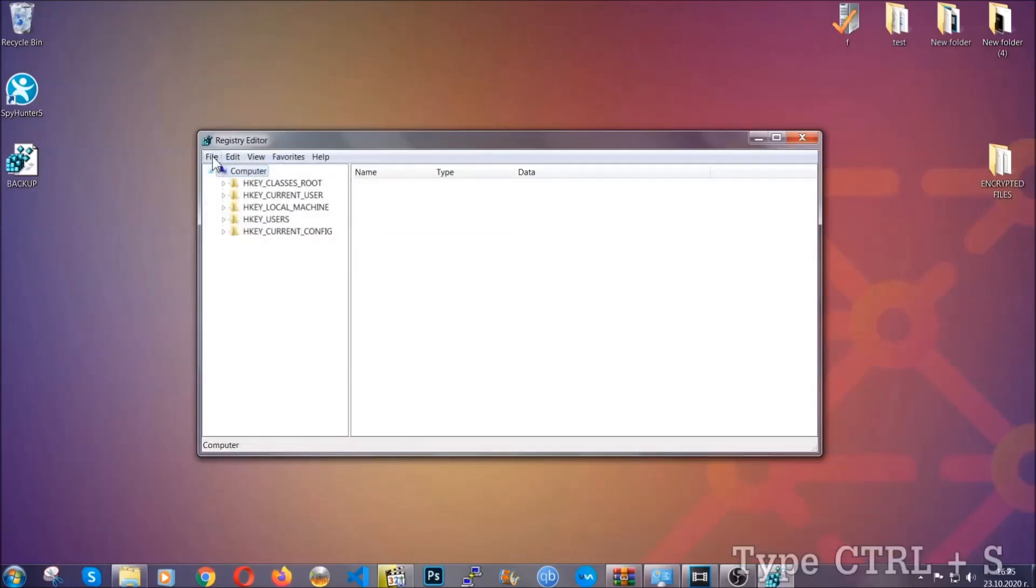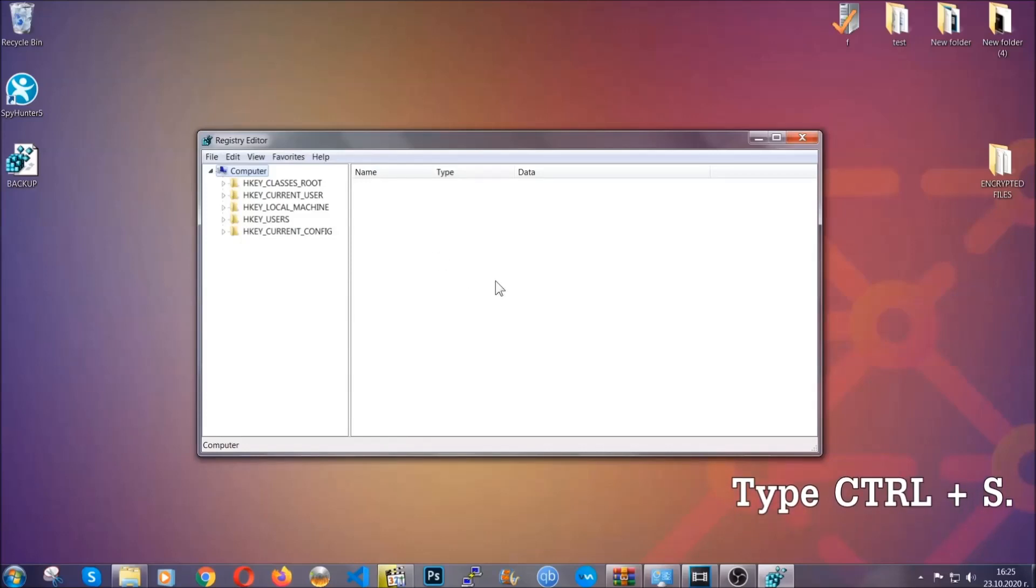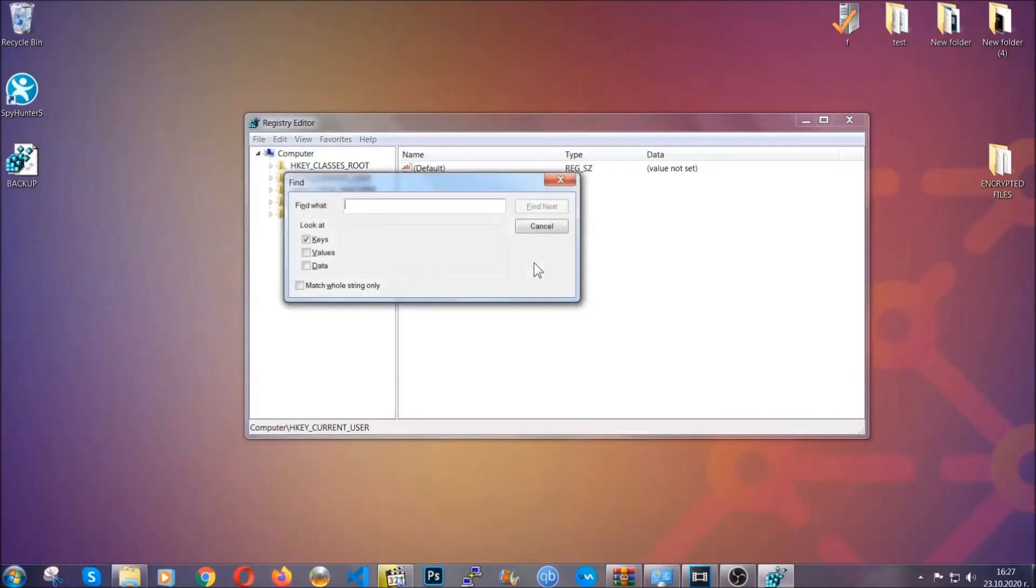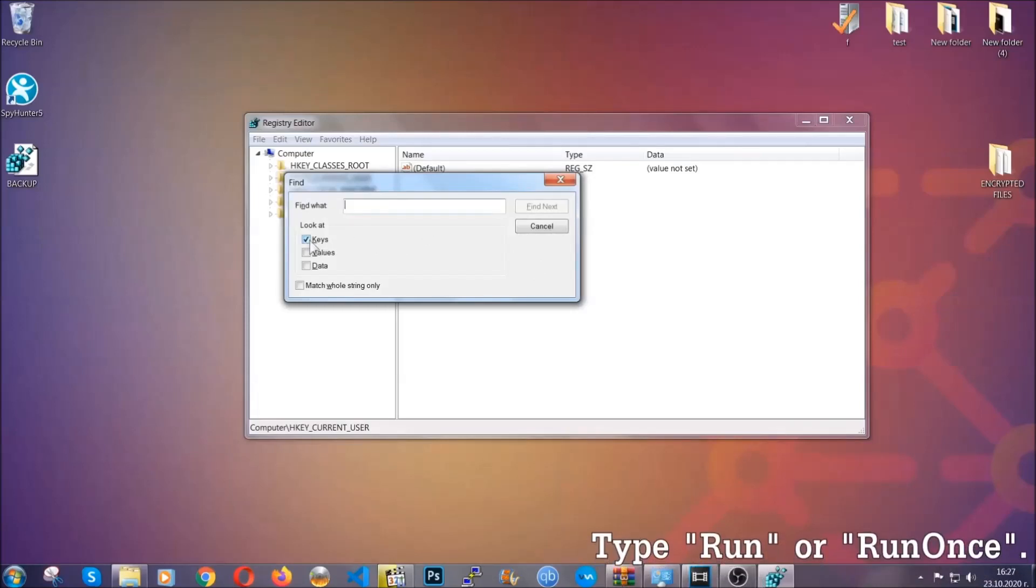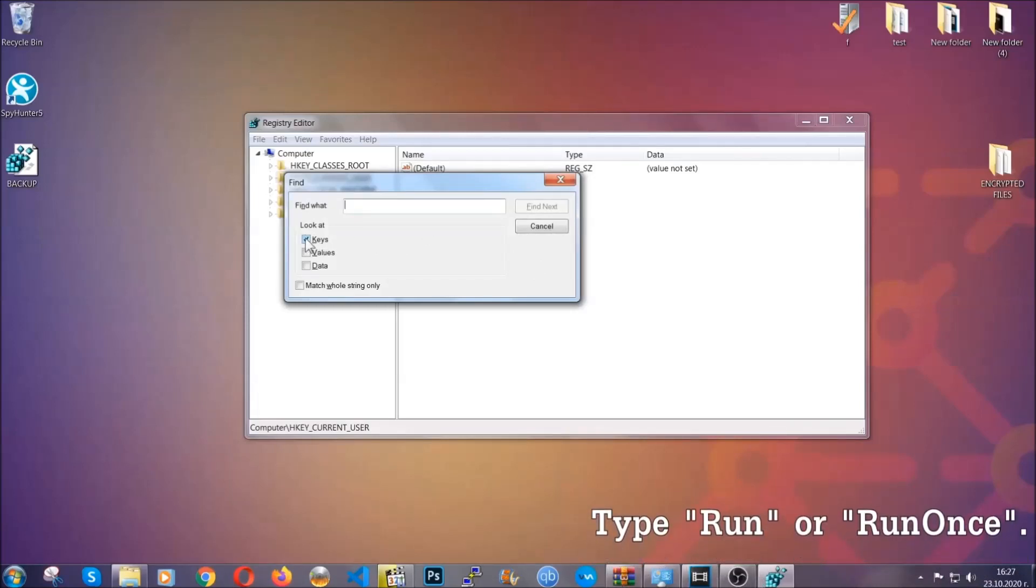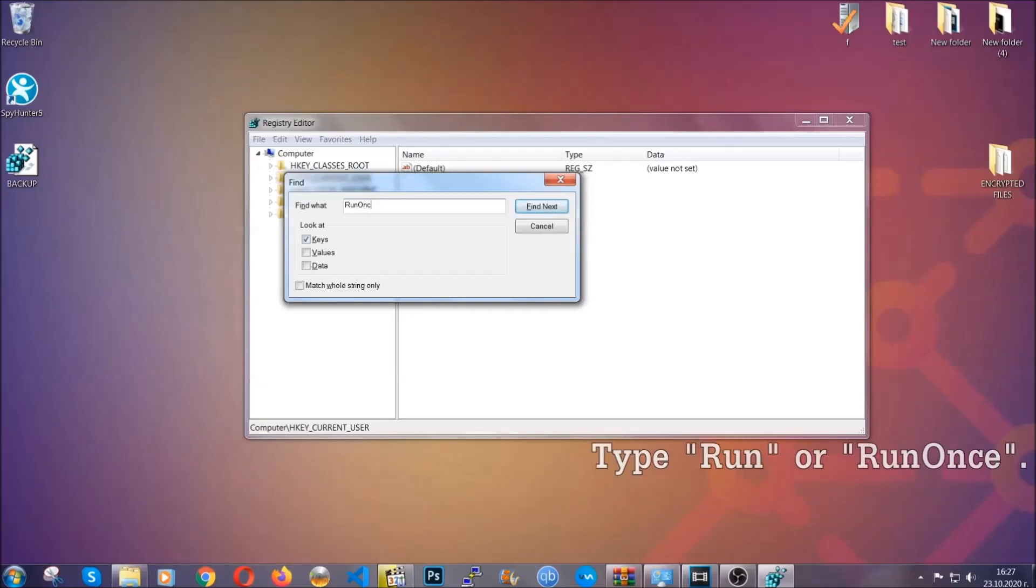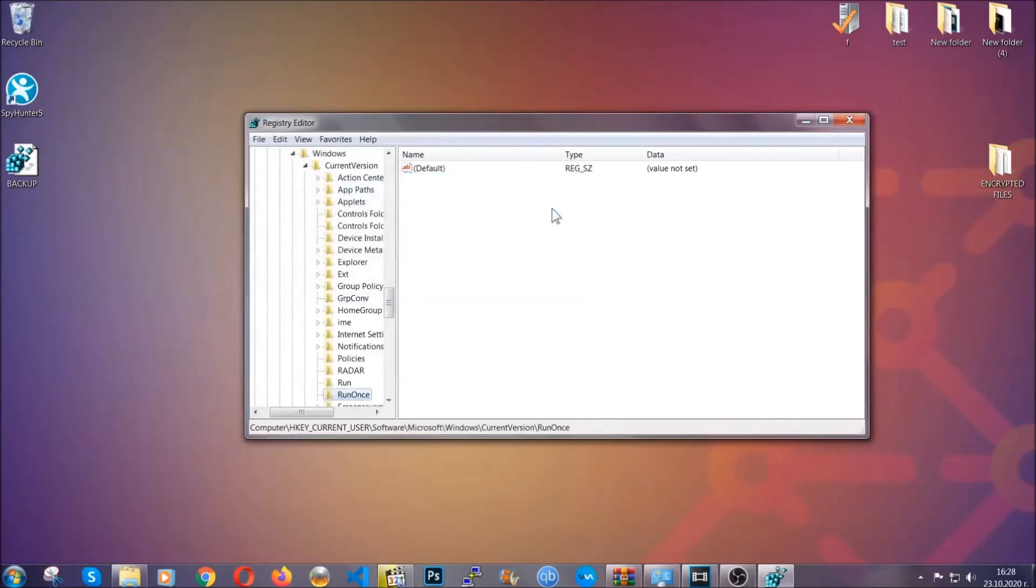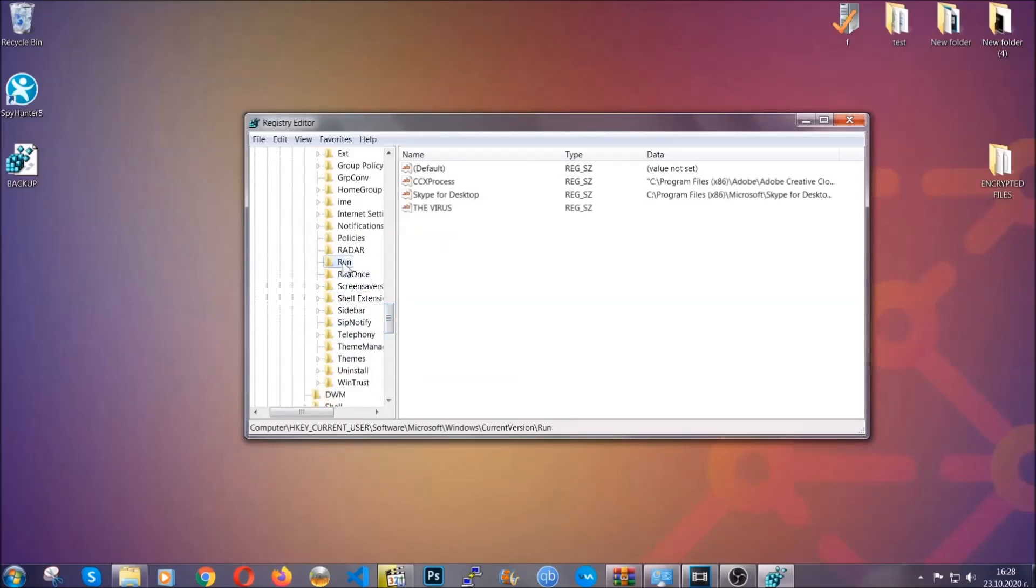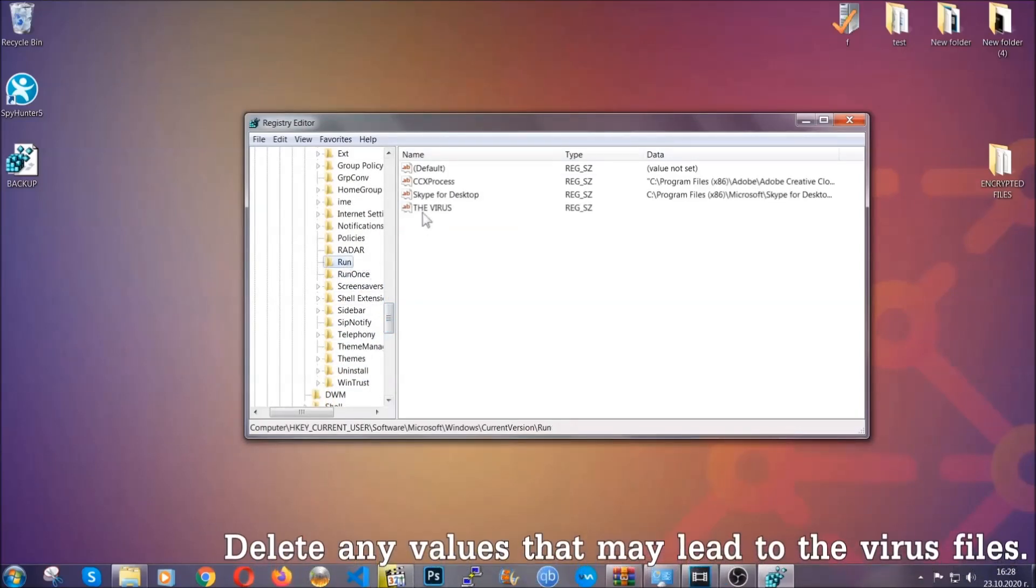So now we're going to be looking for a specific key. Press Ctrl and S to open the search bar. To do that, you're going to mark only keys. We're looking for keys specifically here, and then you're going to type run or run once. It's going to find next, and it's going to find the run and run once keys which usually contain a value of the virus.